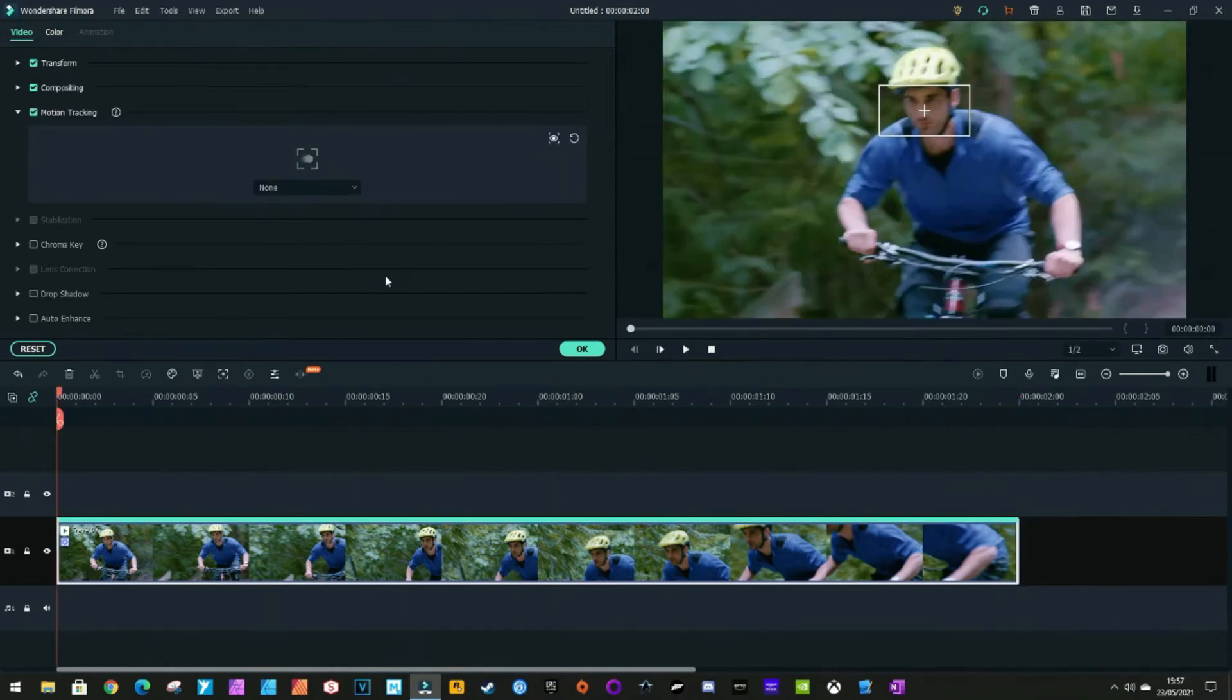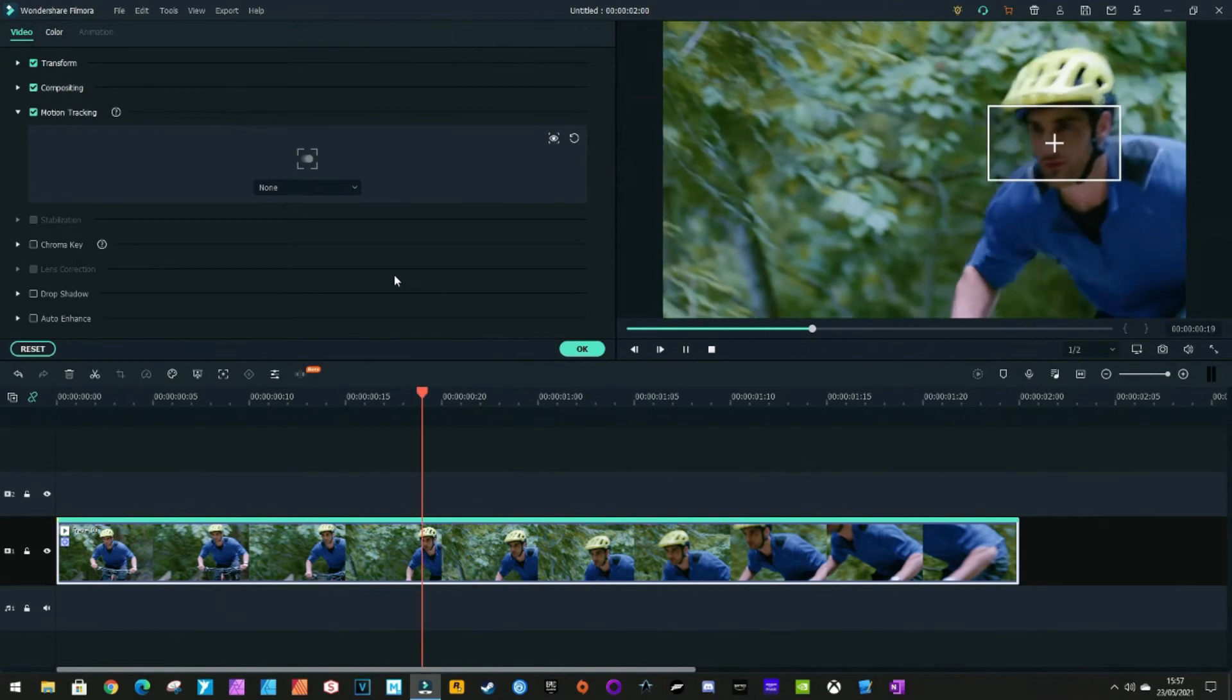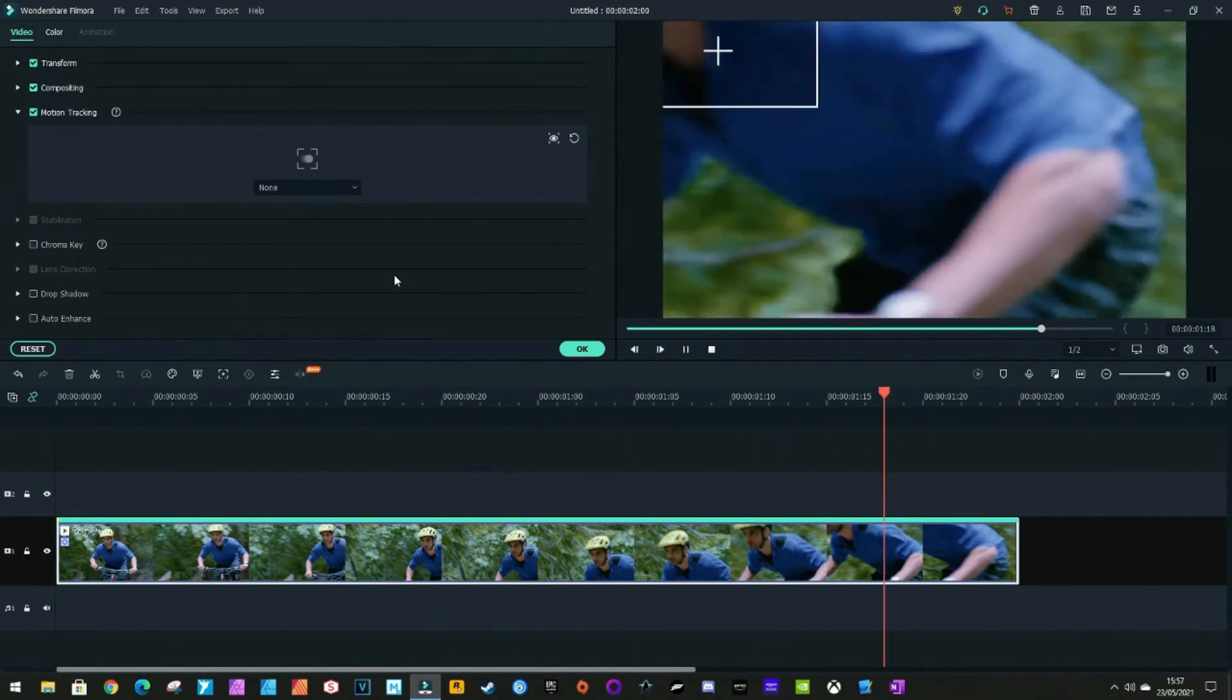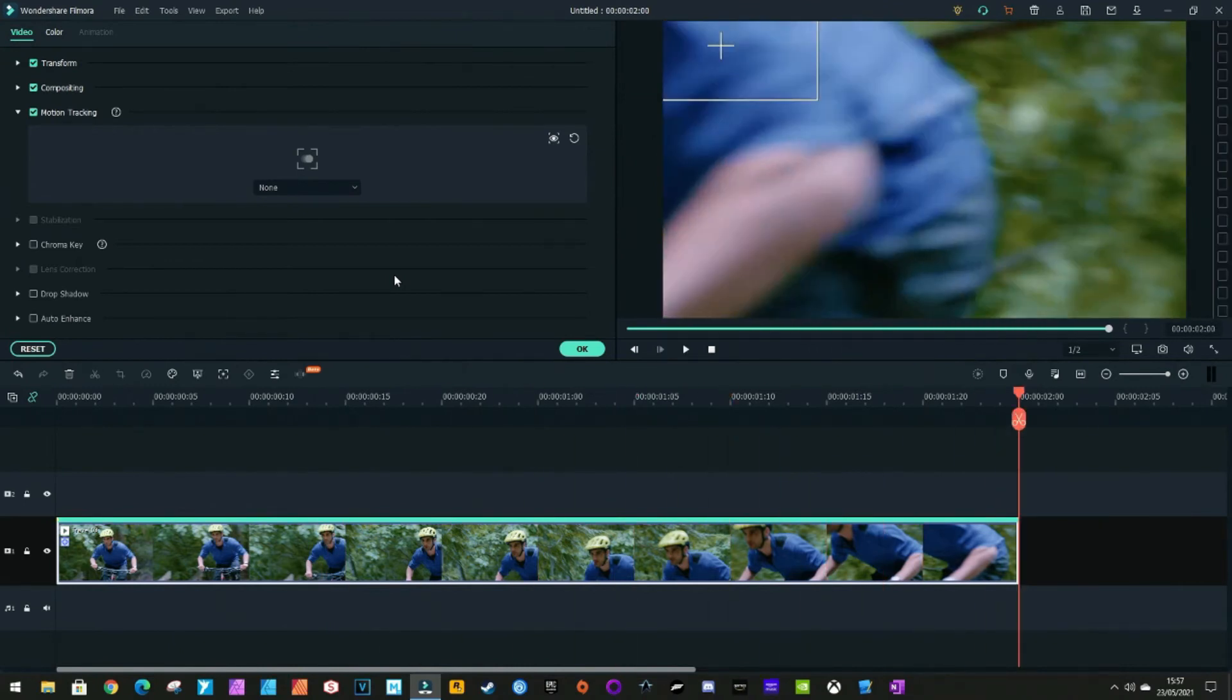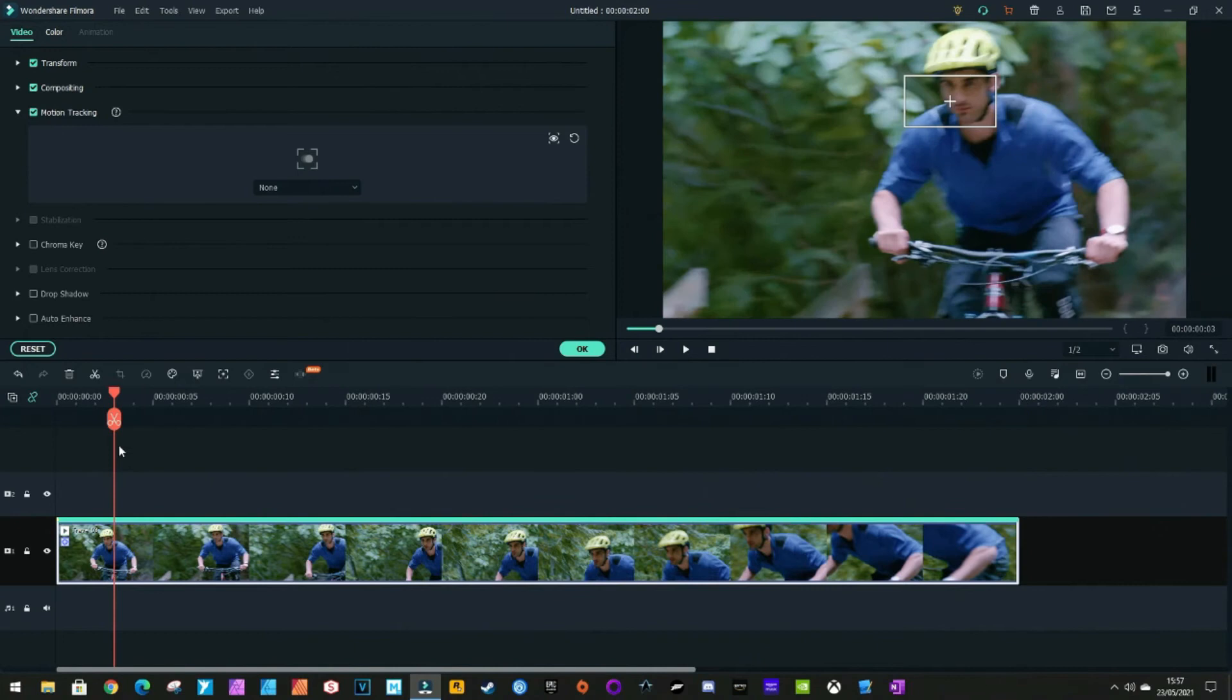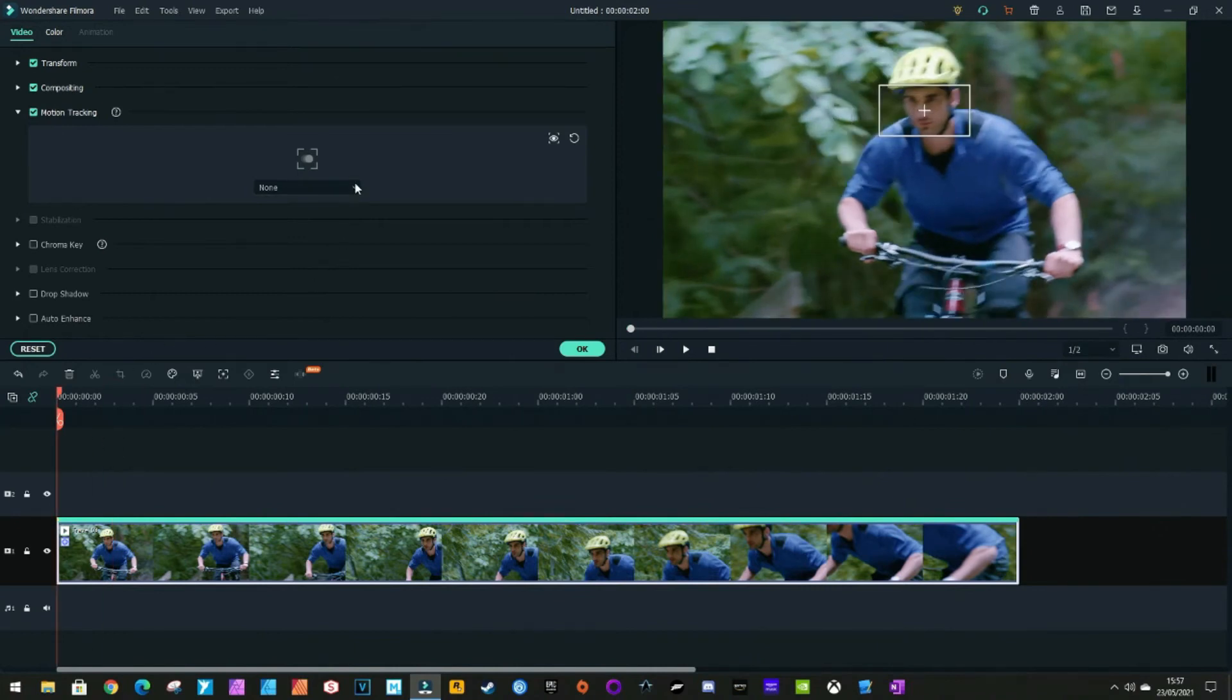If we now play this clip back, we can see that it is actually tracking his face. All we need to do now is blur it out.